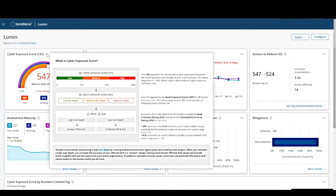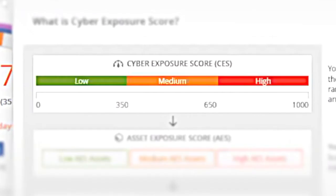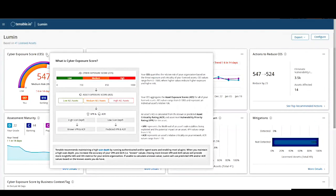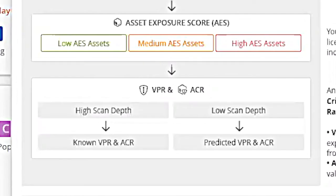Let's talk about the CES score in Lumen. Simply put, the CES score is the average of all the AES scores on all of your licensed assets. The AES score, or Asset Exposure Score, has a bit more math to it. Every vulnerability that has a CVE assigned to it will receive a Vulnerability Priority Rating, or VPR score, and every licensed asset will receive an ACR score, known as the Asset Criticality Rating.